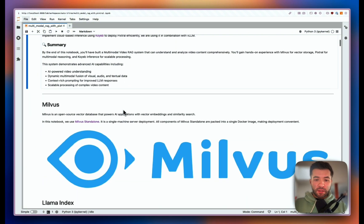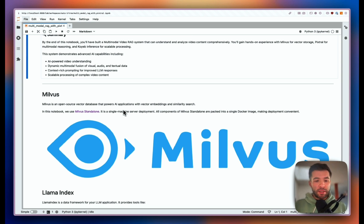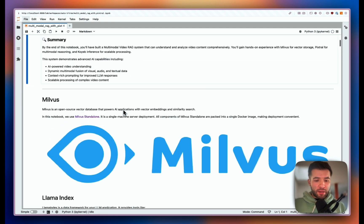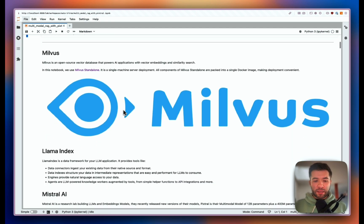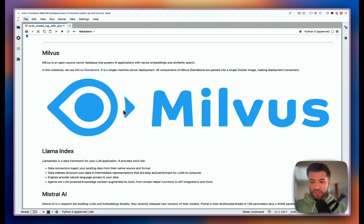For this one, the tech stack starts with Milvus, which is an open source vector database. I'm going to use Milvus standalone, which is just a Docker image that I pulled and is currently running on my laptop. Then I'm going to use LlamaIndex, which is a data framework for LLM apps — it allows you to connect to different data points easily, index your data, and create multimodal indexes.